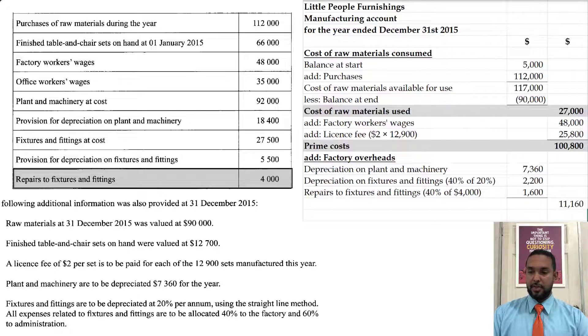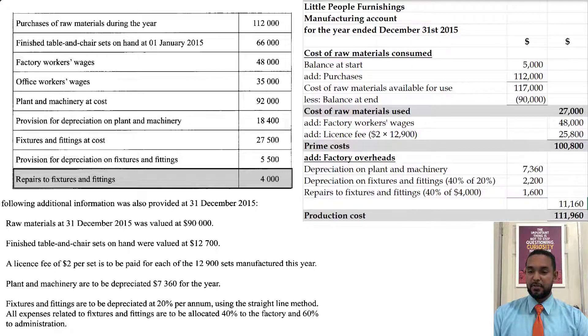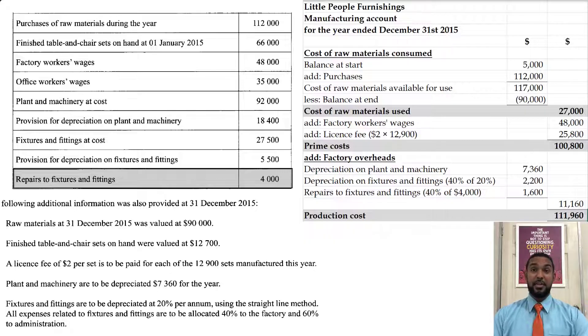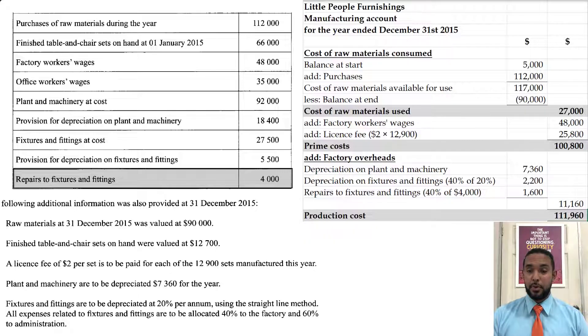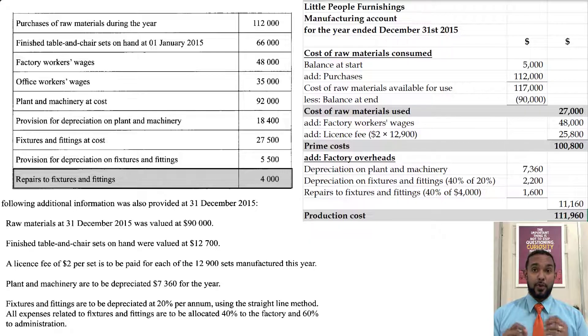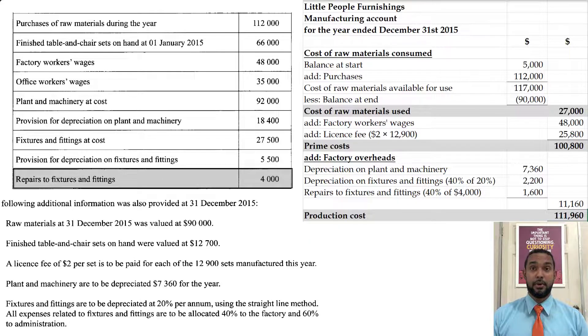So we total the overheads and add that to the prime cost of $100,800 from above, giving us production costs. We didn't have any work in process, so that was one less thing to worry about.